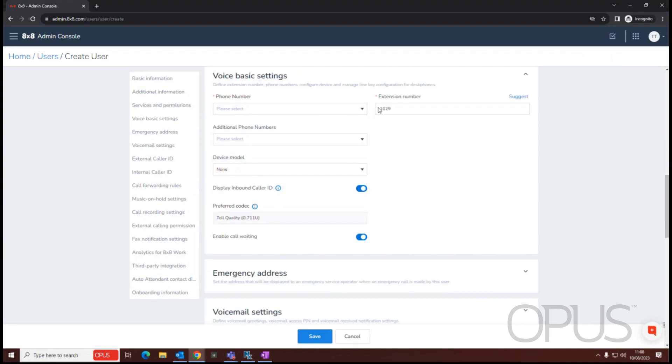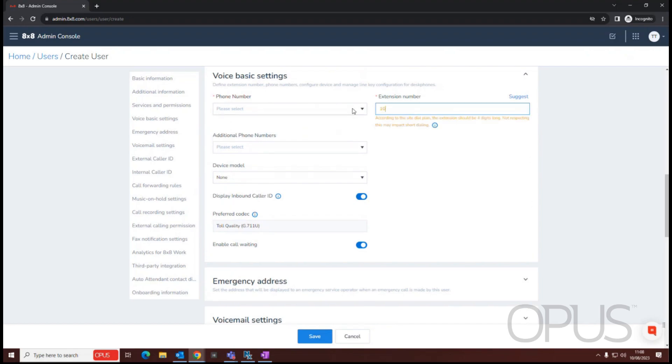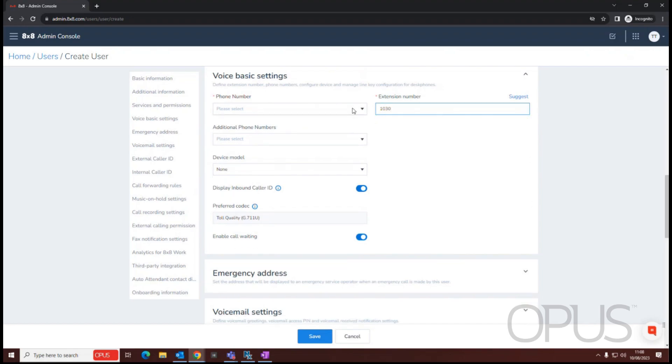Now that I've scrolled down, we can see that 8x8 is recommending an extension number. We can go with that recommendation, or we can populate our own. If the number is in use, then you'll be told at this point we can't have that extension number.